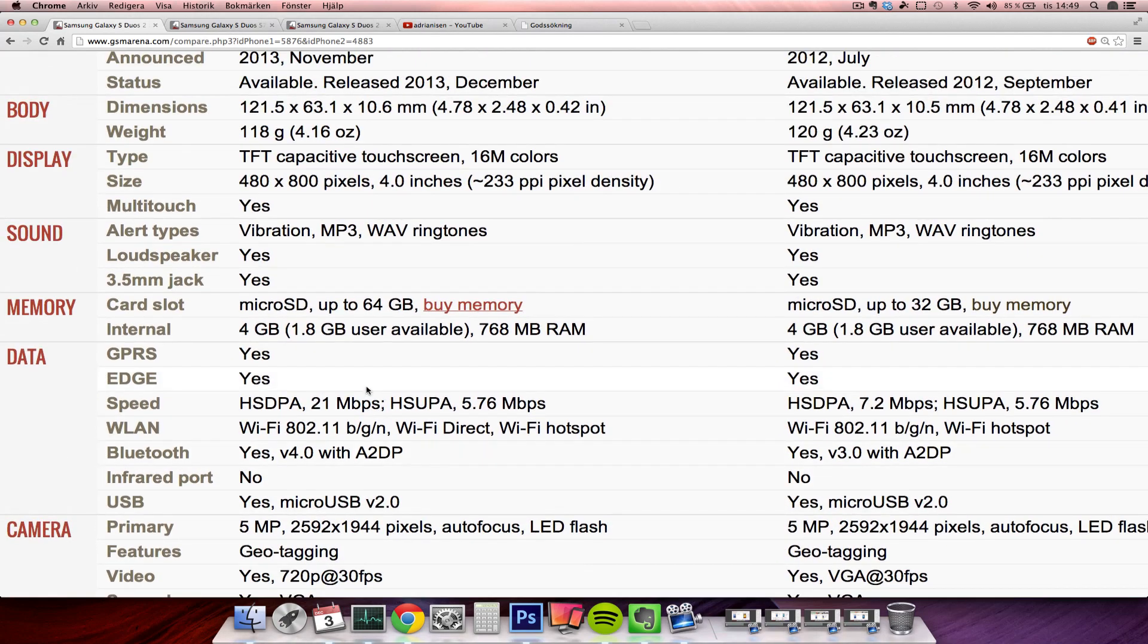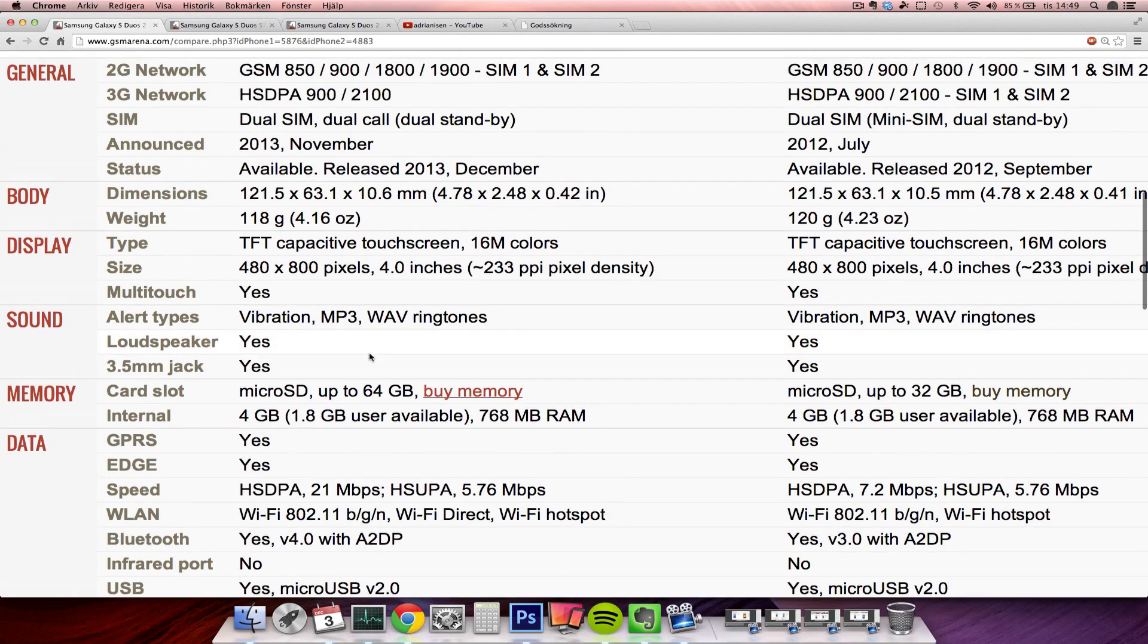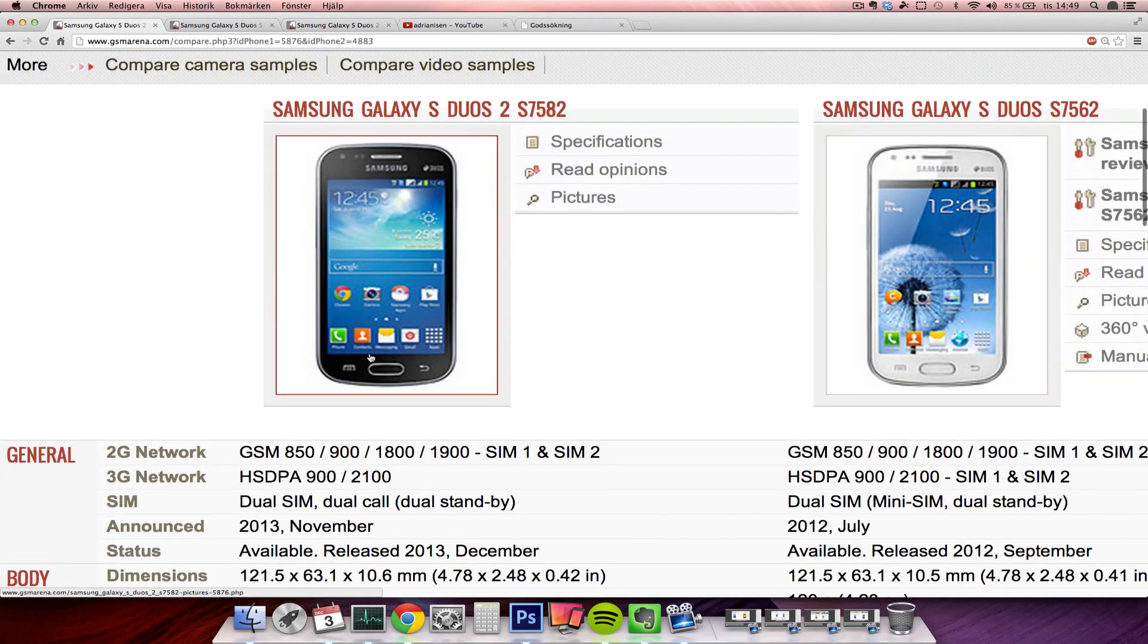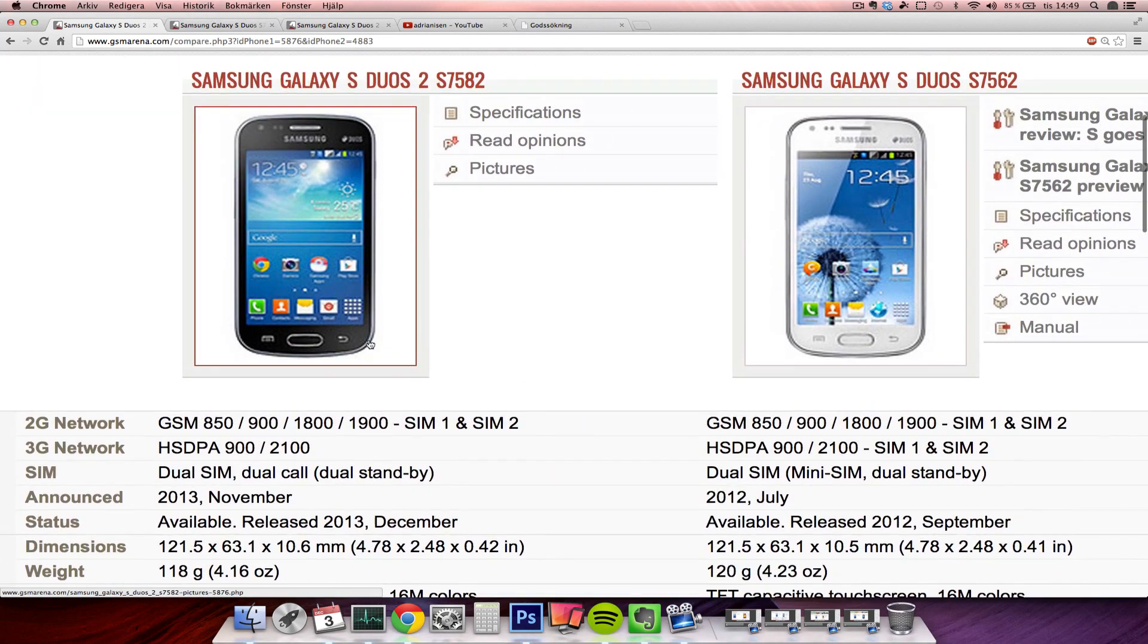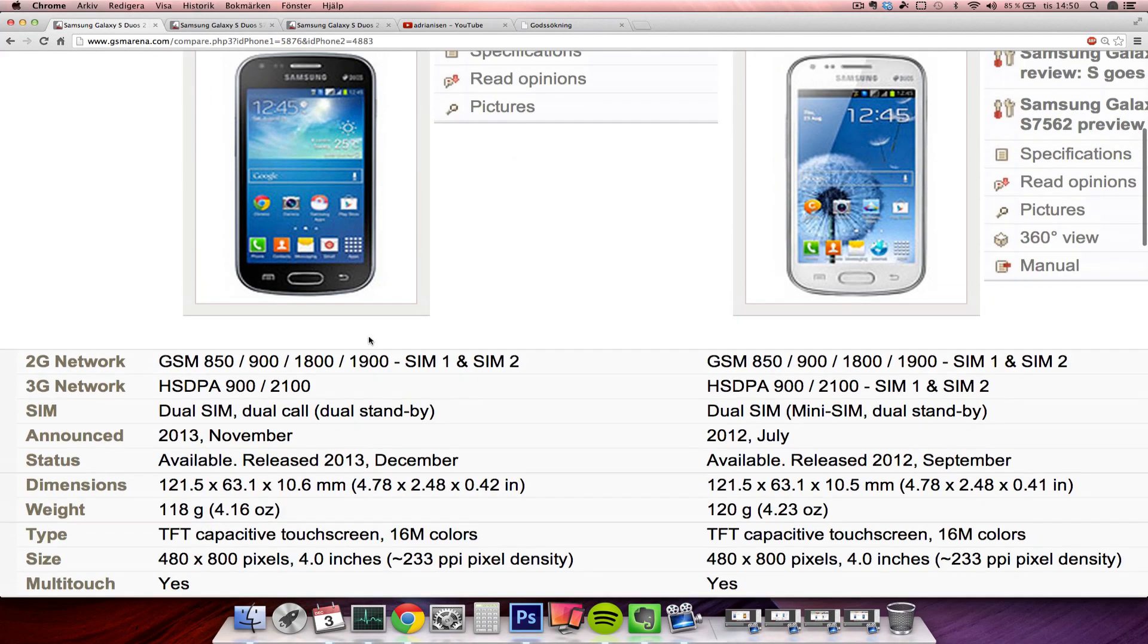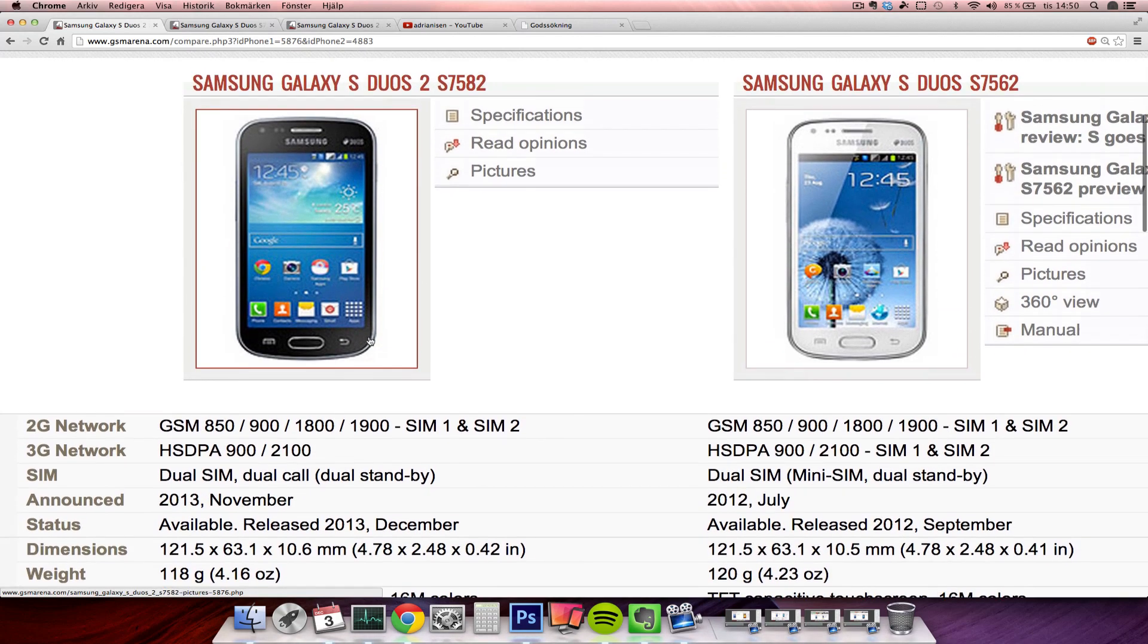Internal storage still sucks, it would be good if it had at least like 8 gigabytes. But still pretty fun to compare. I might pick up this device, have to see. It's going to come out probably later this year, here now in December, or in the beginning of 2014. So we just have to wait and see. Peace out.